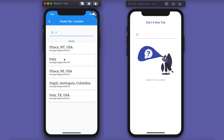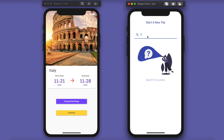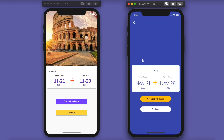When searching — say for Italy — the list of results isn't too bad; it's pretty obvious what it is. The average budget was placeholder text and was expected to change. In the new version the search is a little different in color but generally the same. Since we're not going to have the average budget feature in the first version of the app, that's been removed, but clicking through has the same functionality.